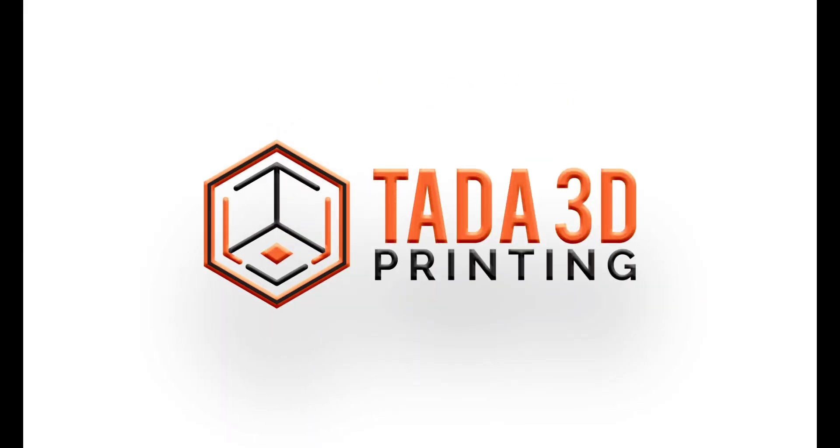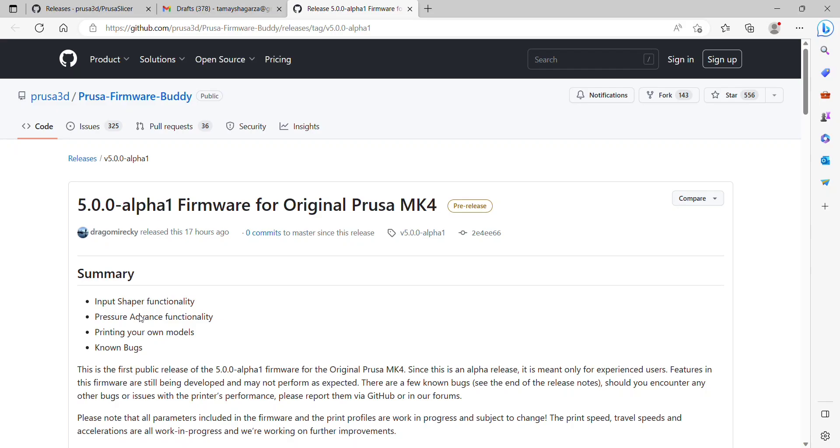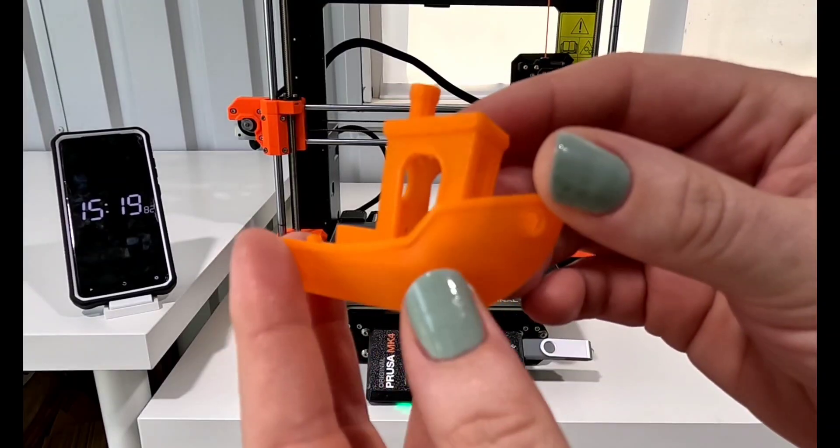Welcome back! The new input shaping for the MK4 is a huge deal. I am disappointed that it did not come out for the XL first because that is the printer that came out first, but it is out for the MK4 so it's a step forward and honestly I am really excited about it.